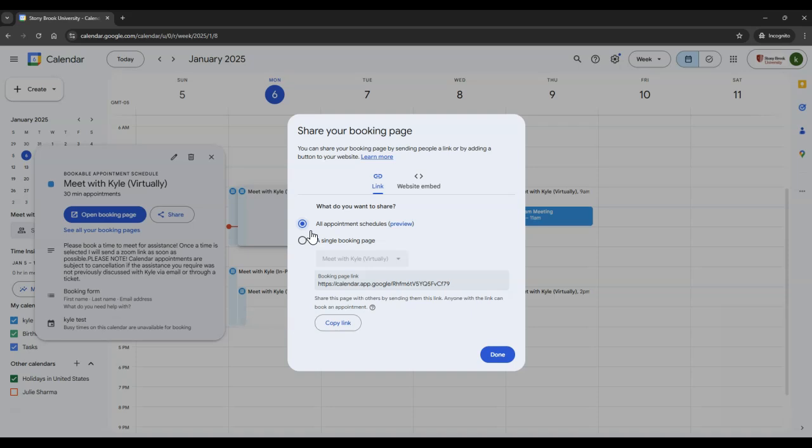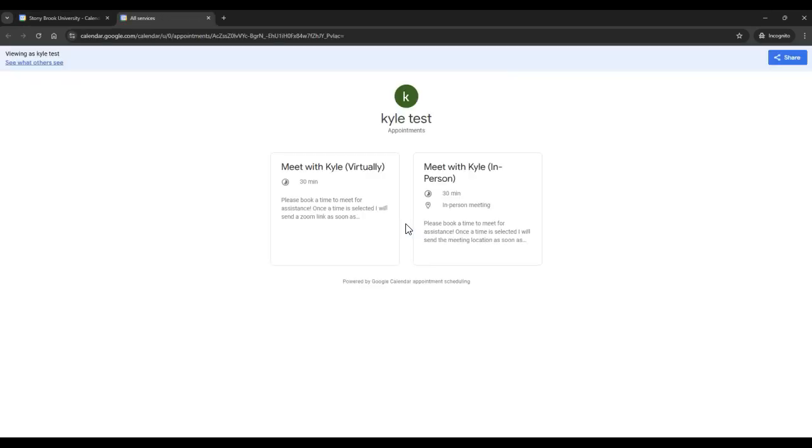You can preview how this link will look by selecting the Preview button here. This is an example of what people will see if you share multiple schedules with them. Individuals can read a description of each schedule and click on the appropriate one for them to book a time with you.